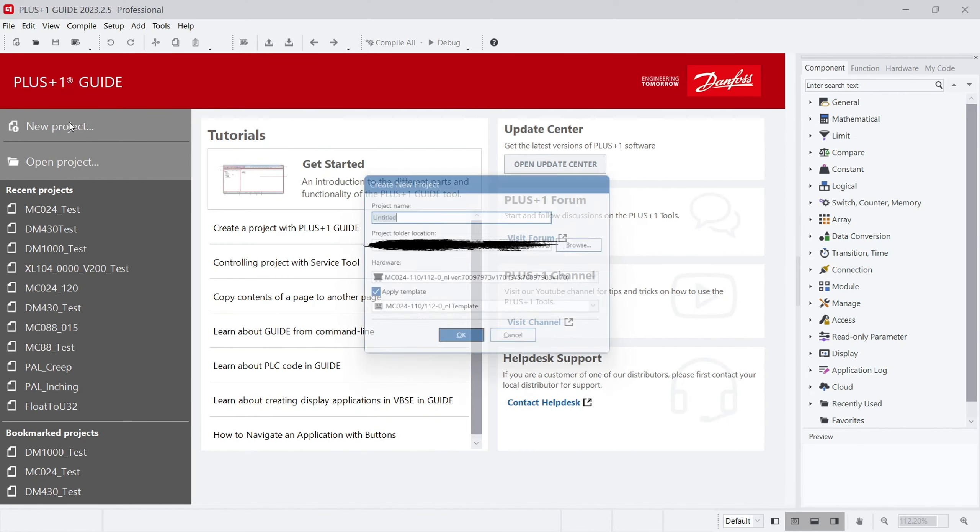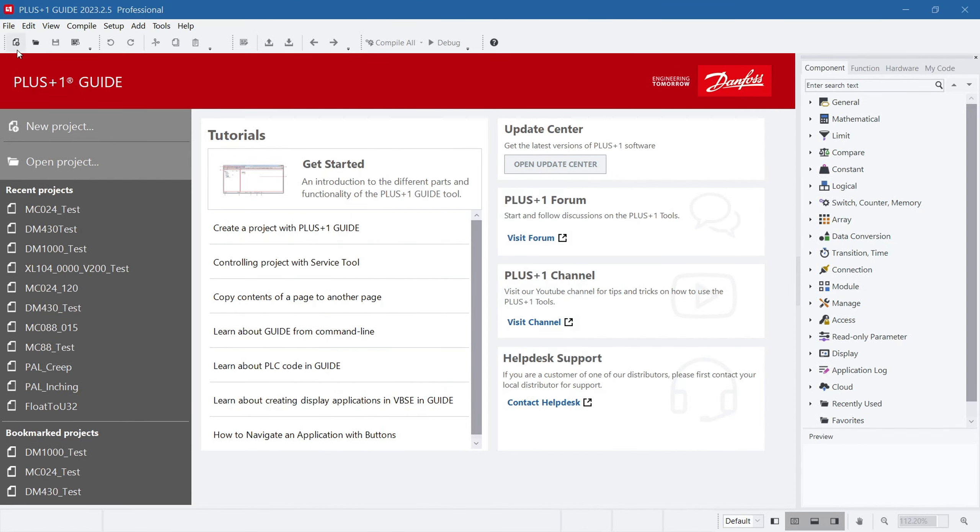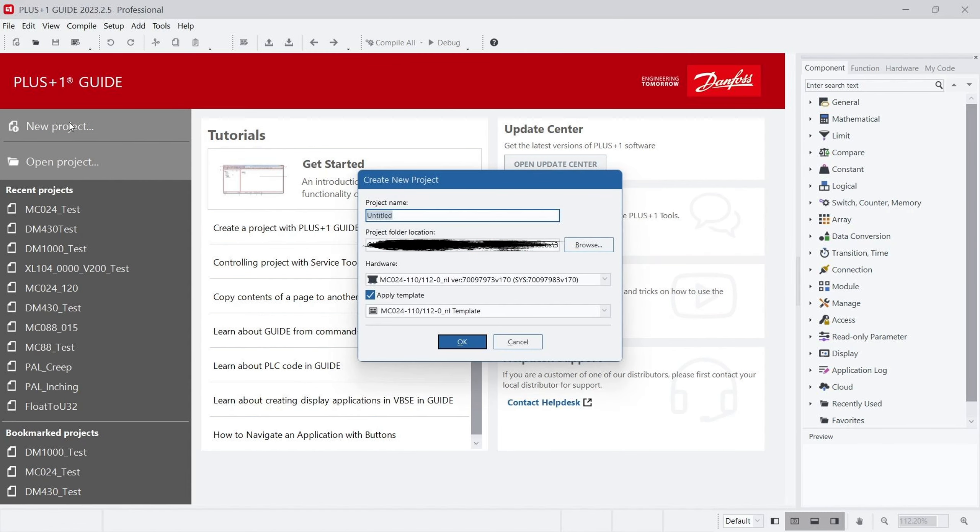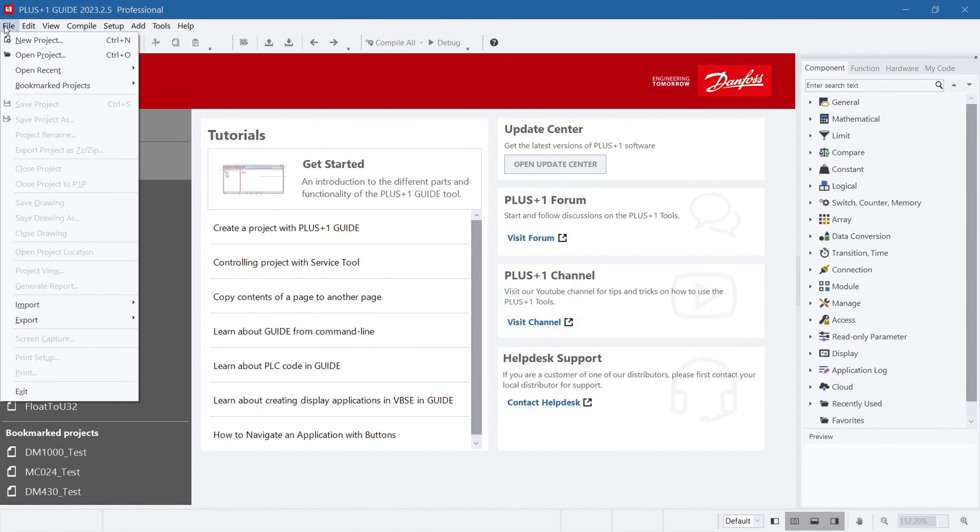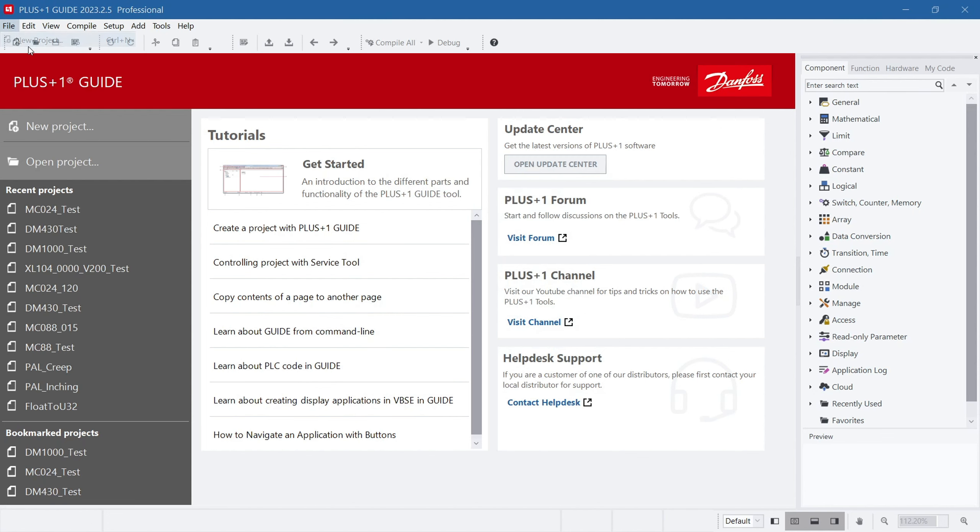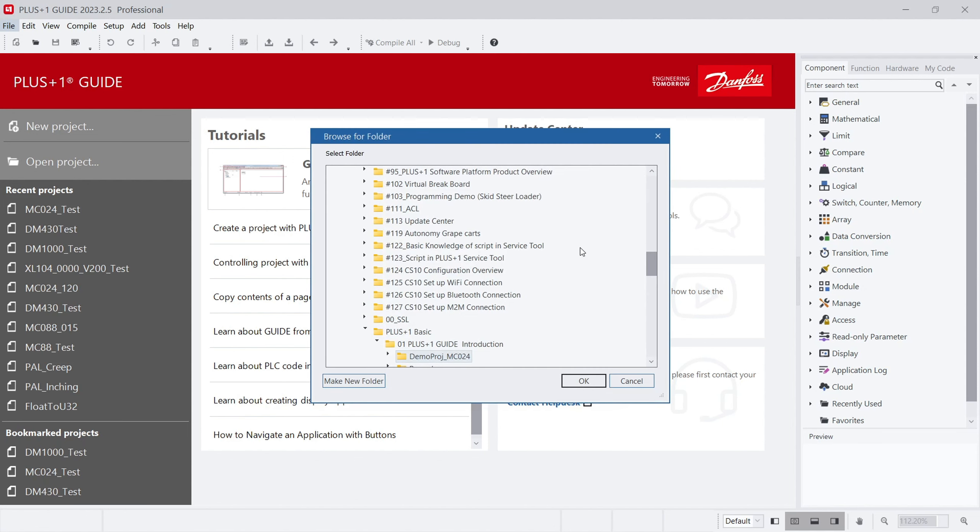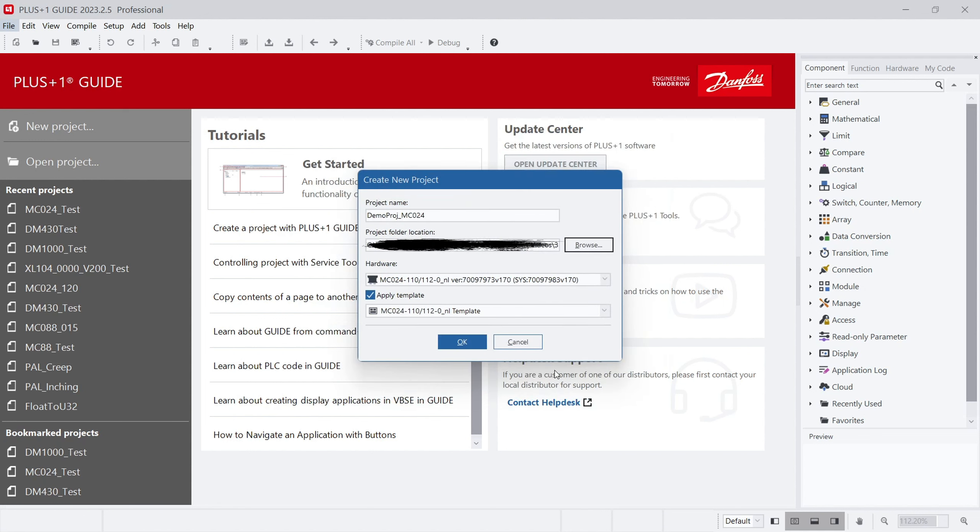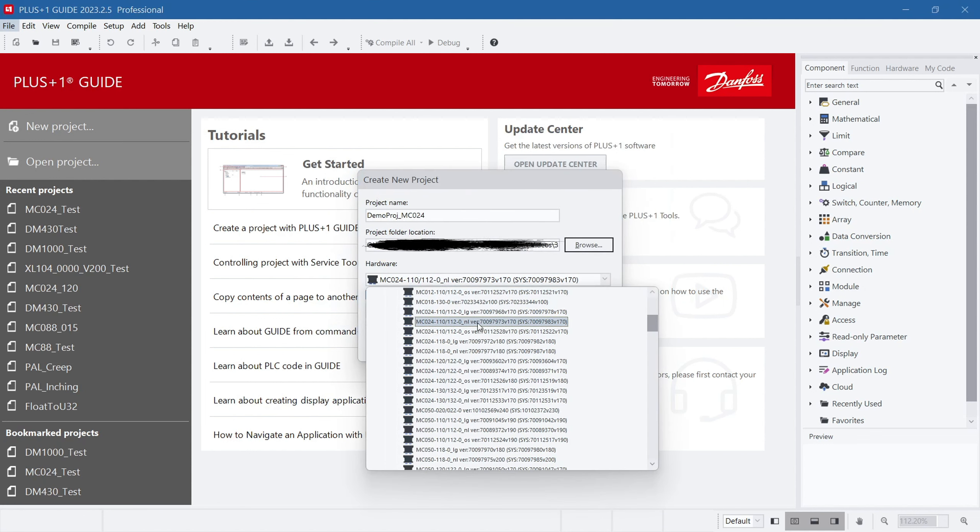We can click the New Project button on the start page to open the new project window. Additionally, we can use the Quick icon in the menu bar or the New Project option in the File drop-down menu to accomplish the same task. In the pop-up New Project window, you can enter the project name, select the project path, and choose the corresponding HWD file and application template.